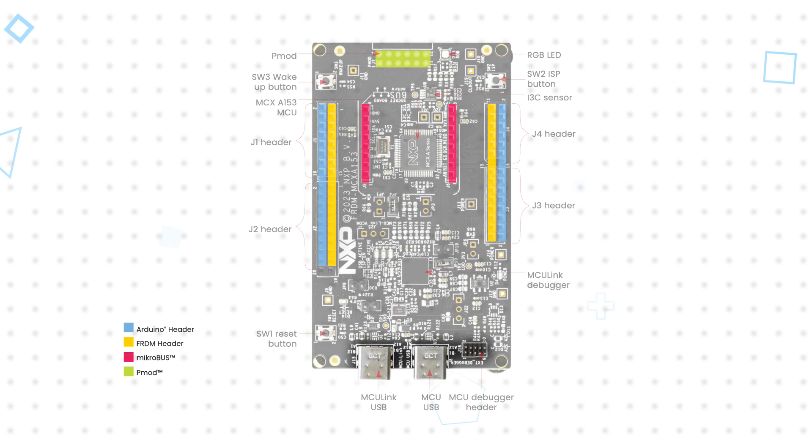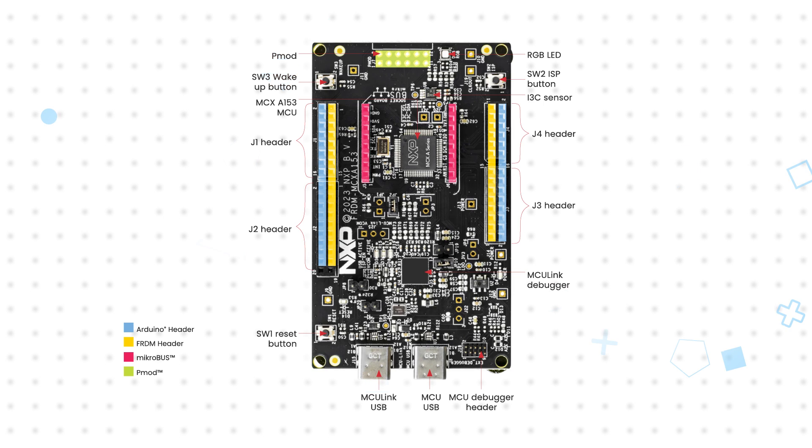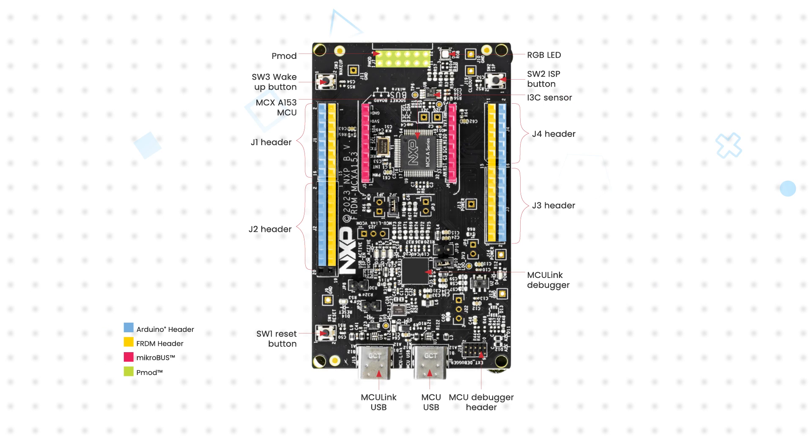They offer Freedom, Arduino, and MicroBus headers for access to a rich set of expansion hardware and users can add a PMOD header for additional hardware expansion options. They also have various buttons, an RGB LED, and an i3C temperature sensor.